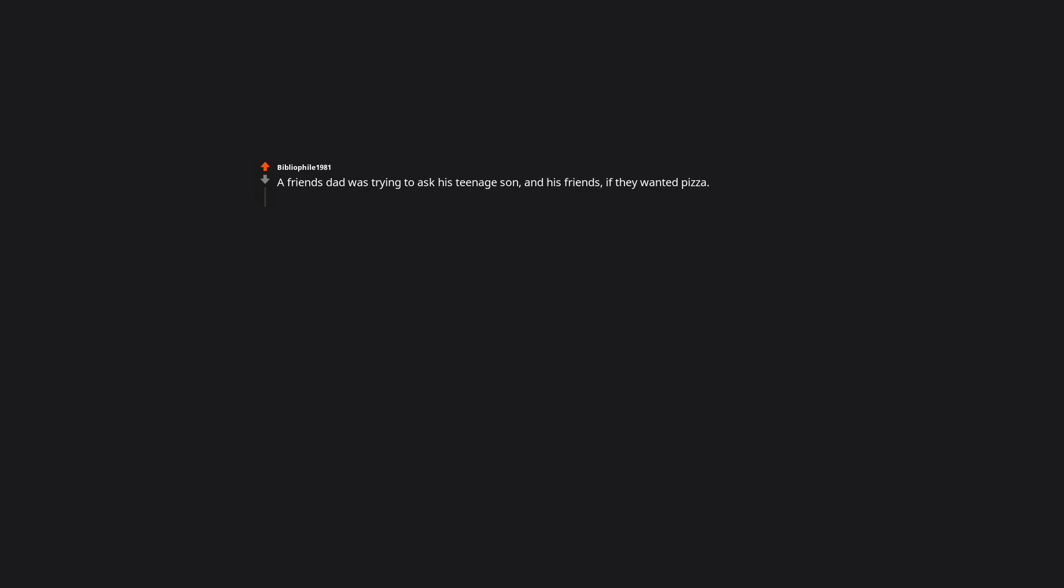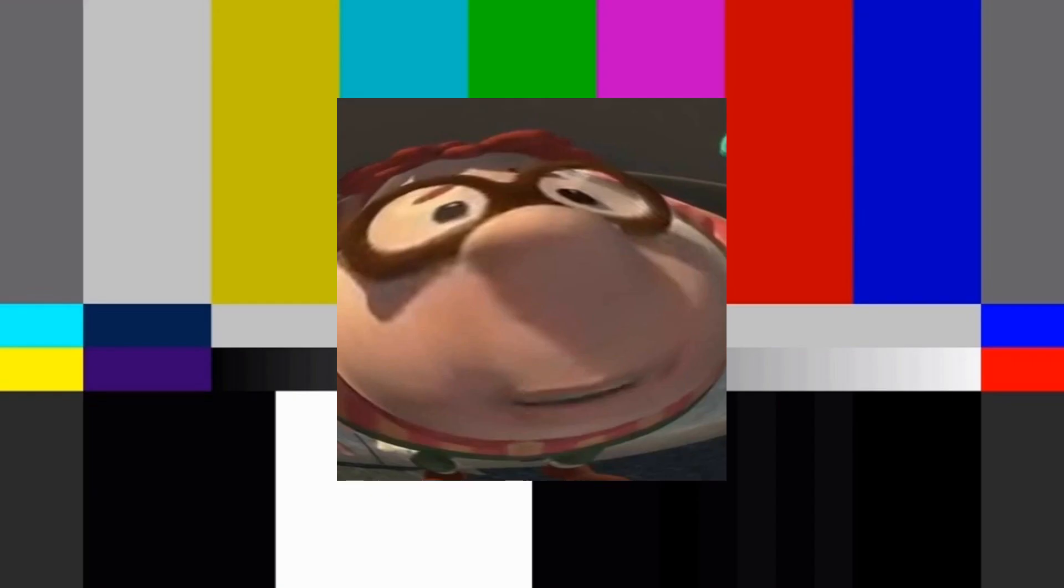A friend's dad was trying to ask his teenage son and his friends if they wanted pizza. Anytime he didn't know the sign to a word, he mimicked it. So instead of asking if anyone wanted to eat pizza, he asked if they wanted to eat pussy. I've been seeing people doing this on social media and it actually means gay sex. It doesn't, it's the sign for hurt or pain.